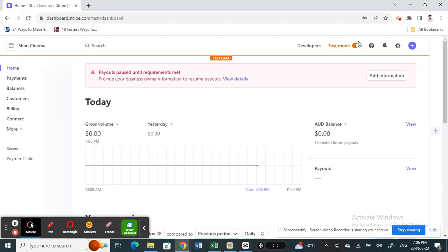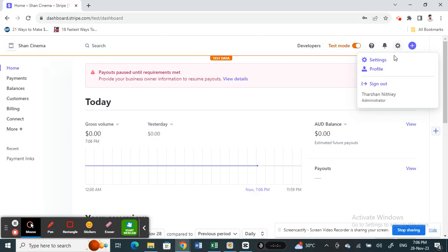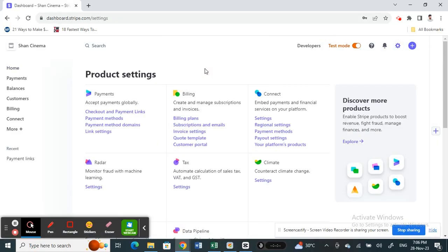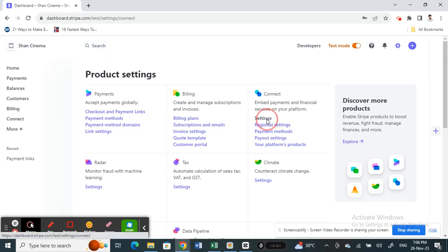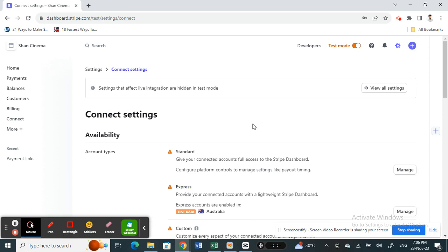Once you've logged into your Stripe account, you're going to go to your settings here on your top right. Click on settings, go to your profile settings. Once you get to your settings, under Connect there will be another settings option. Under Connect, simply click on settings.